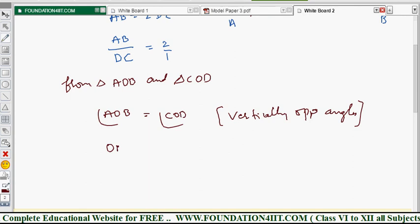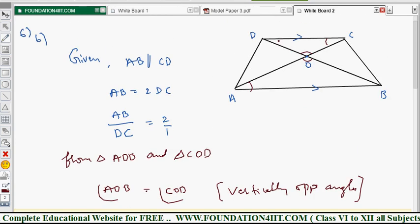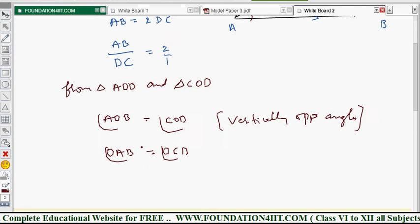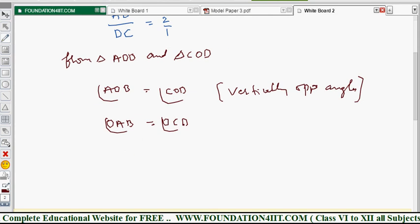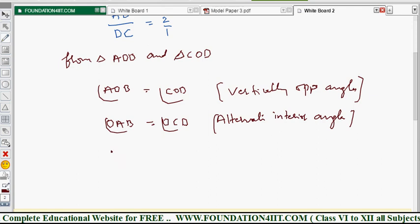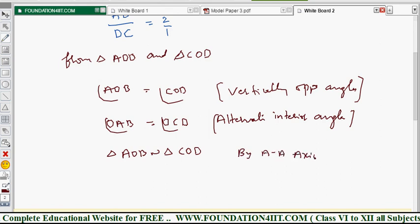Next, angle OAB equals angle OCD — these are alternate interior angles, because AB is parallel to CD. By the AA axiom, since two angles are equal, the third angle is automatically equal. Therefore, triangle AOB is similar to triangle COD.